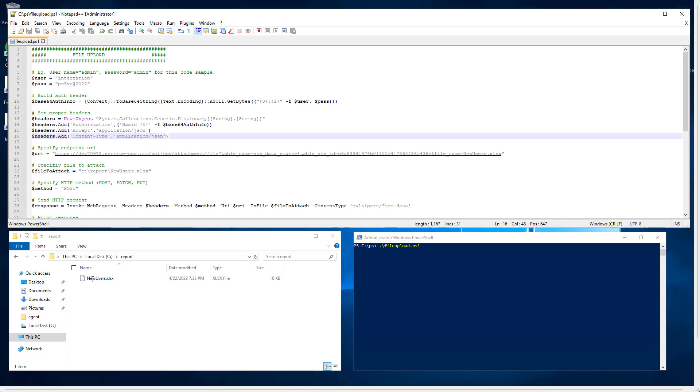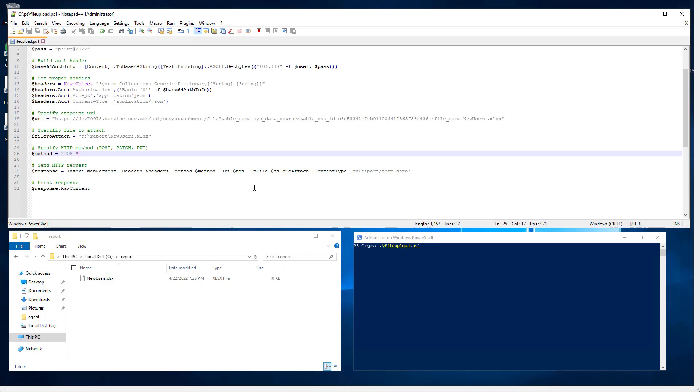This is the file located on the report new users, an Excel file. Then through the post method, that's how we're going to upload and attach the file in the data source. We just need to send an HTTP request invoking the web request with all the parameters.